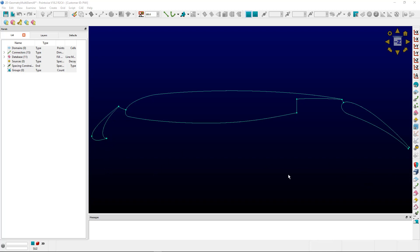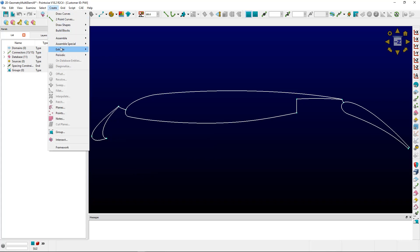Getting right to it, we'll select all the connectors, and then we'll go to Create, Extrude Normal.